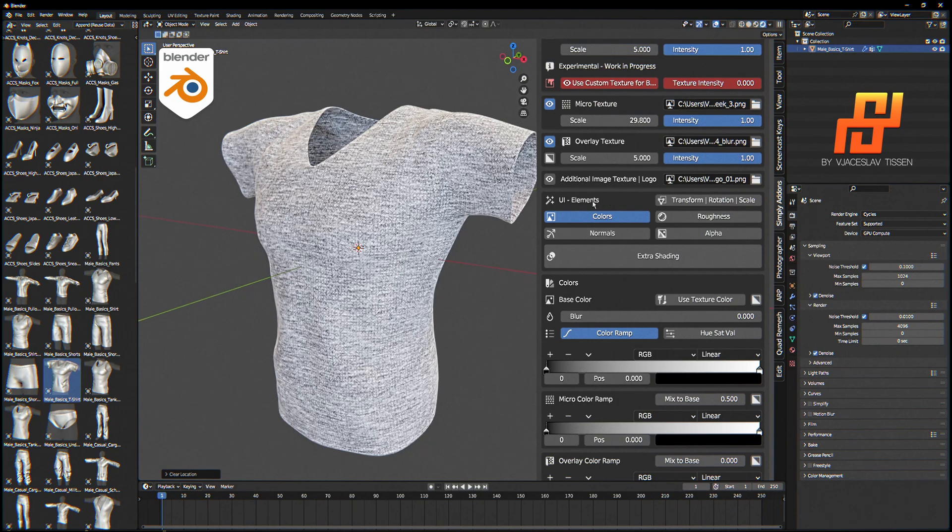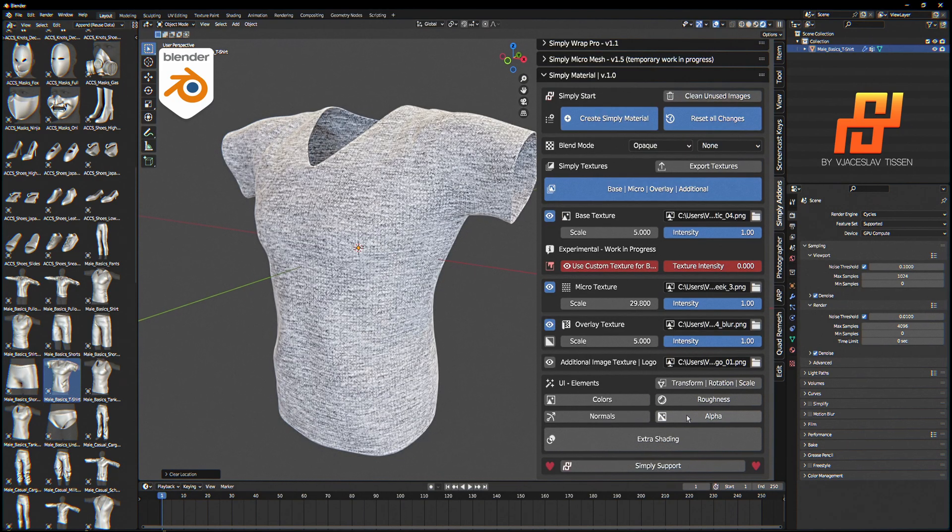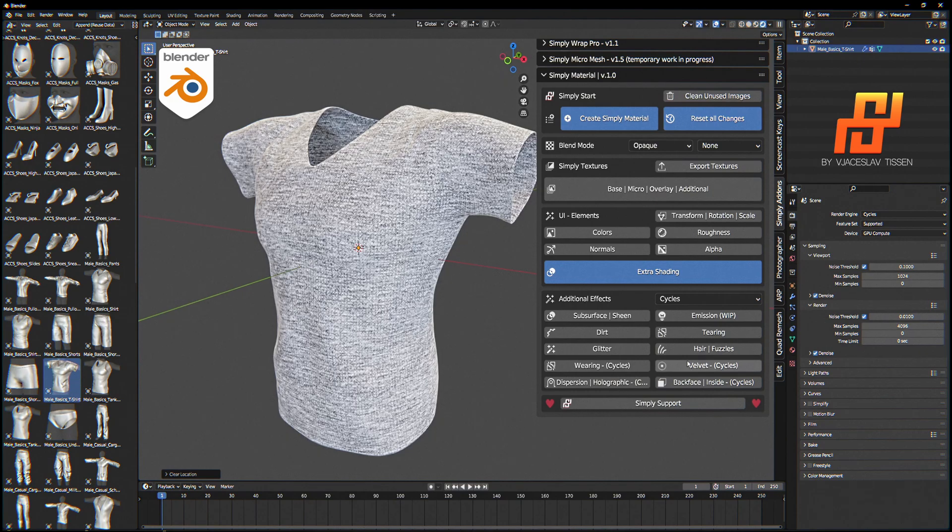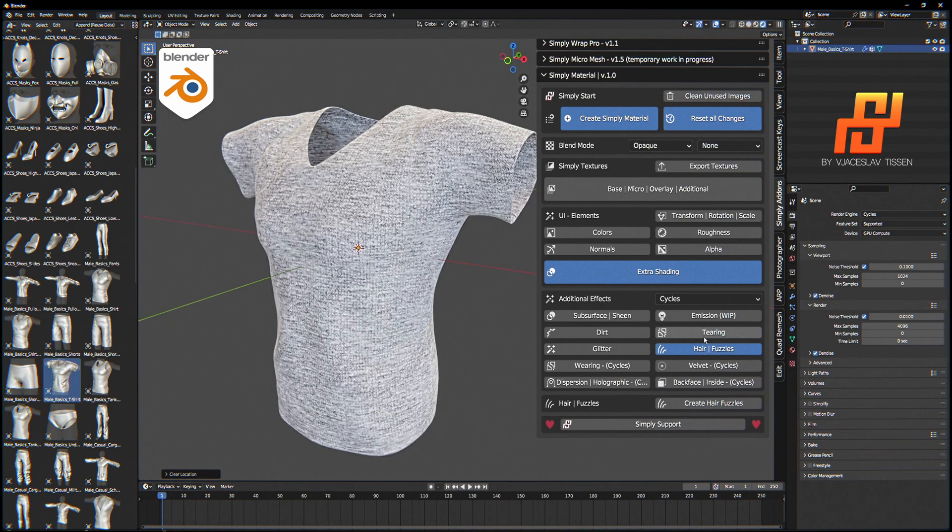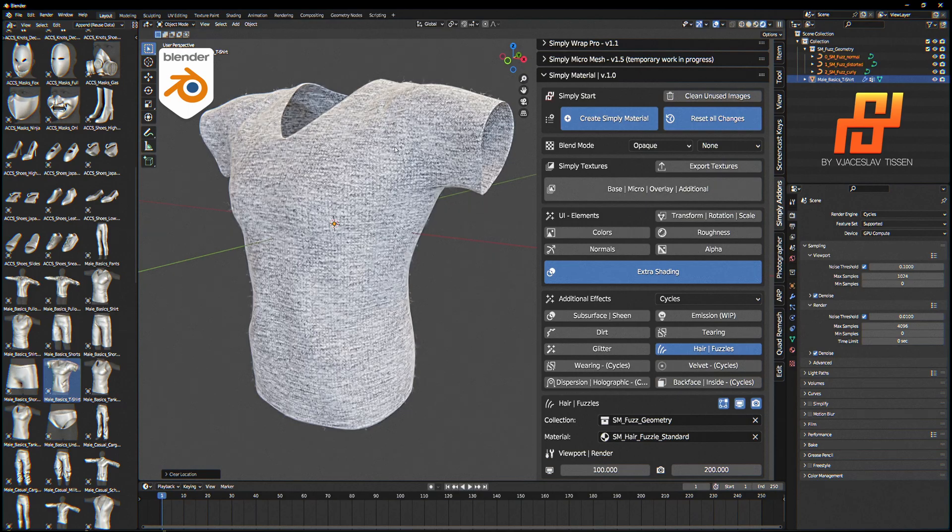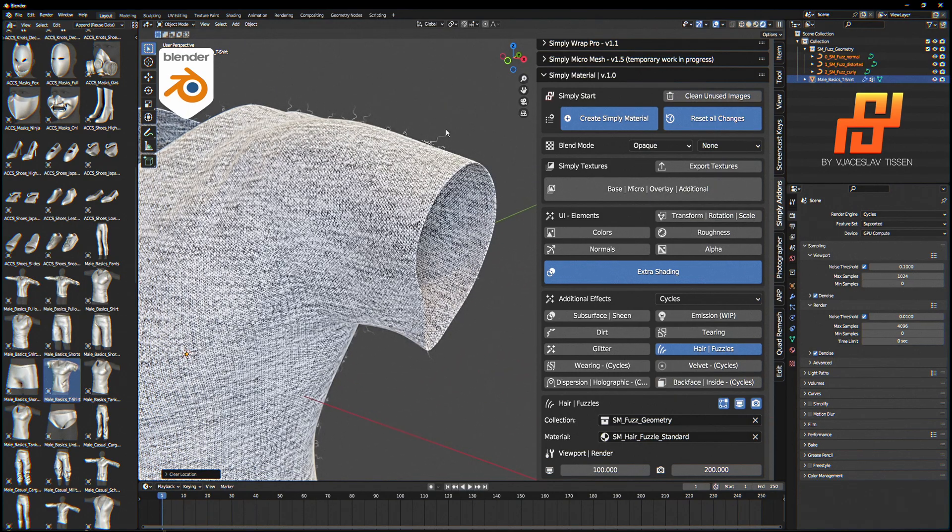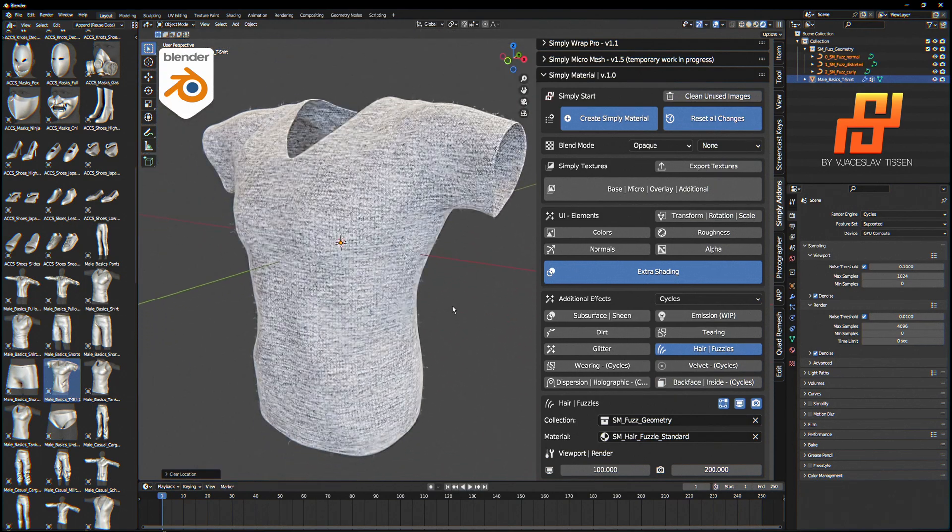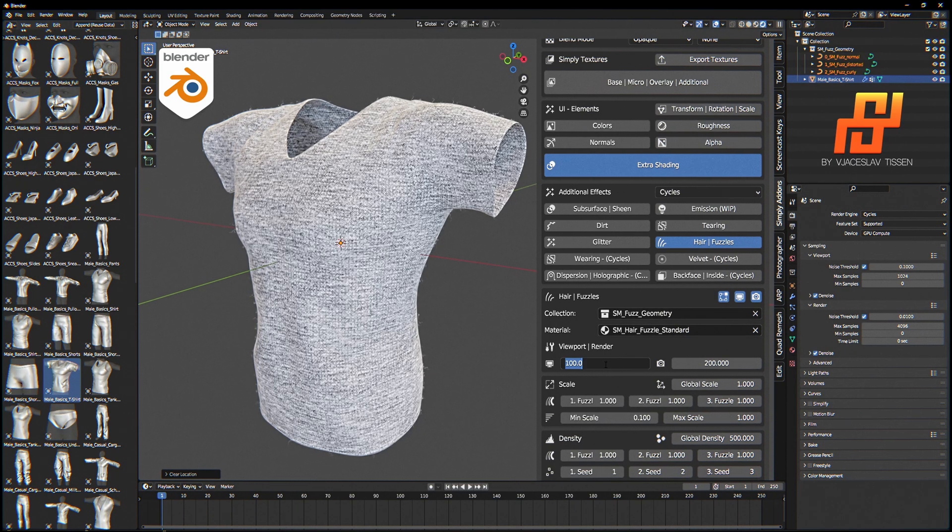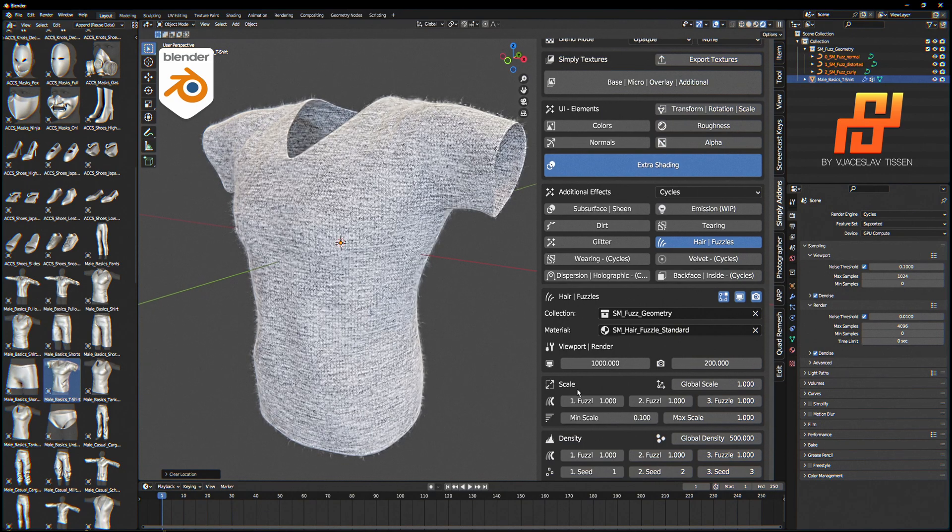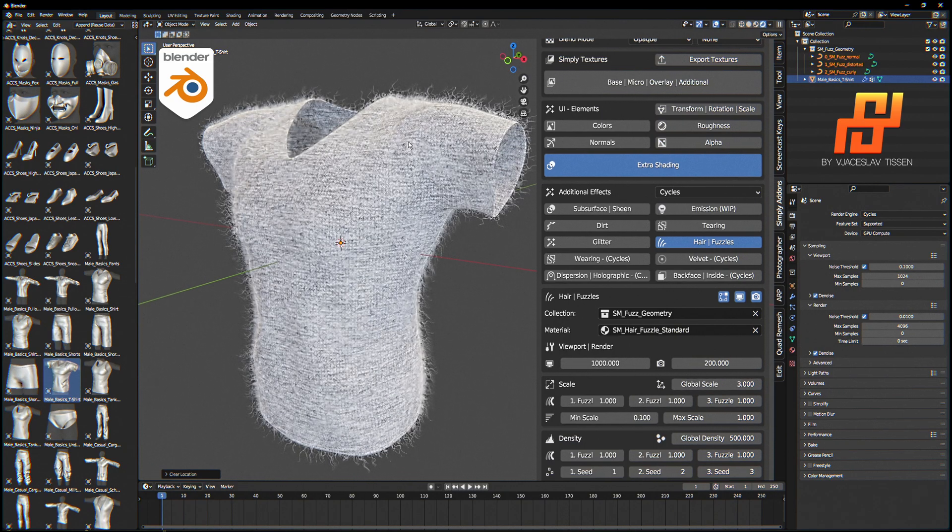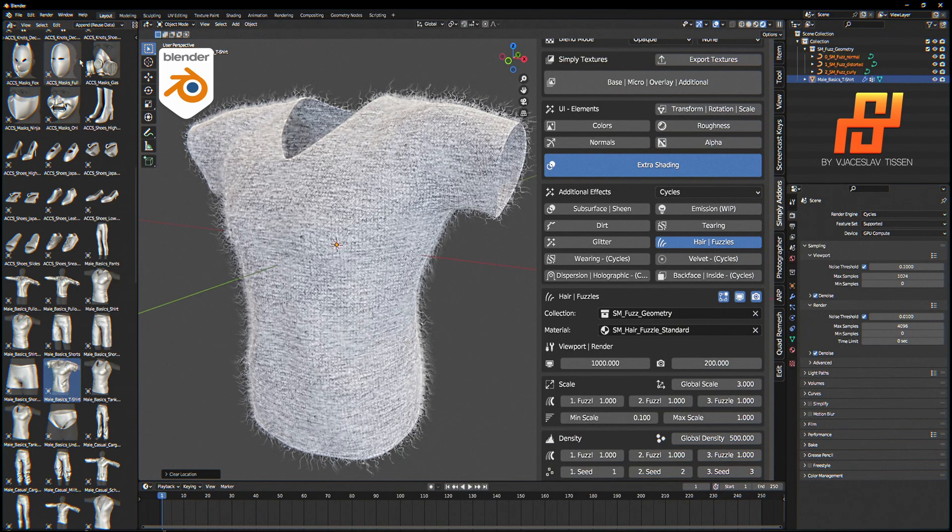Now we want to have fuzz. In this case we go to Extra Shading, Hair Fuzzles and create the hair fuzzles. Very easy. There are some fuzzles now but we cannot see all. We have the fast geometry collection which is great. But if I want to have more of these fuzzles, we easily go to edit mode.